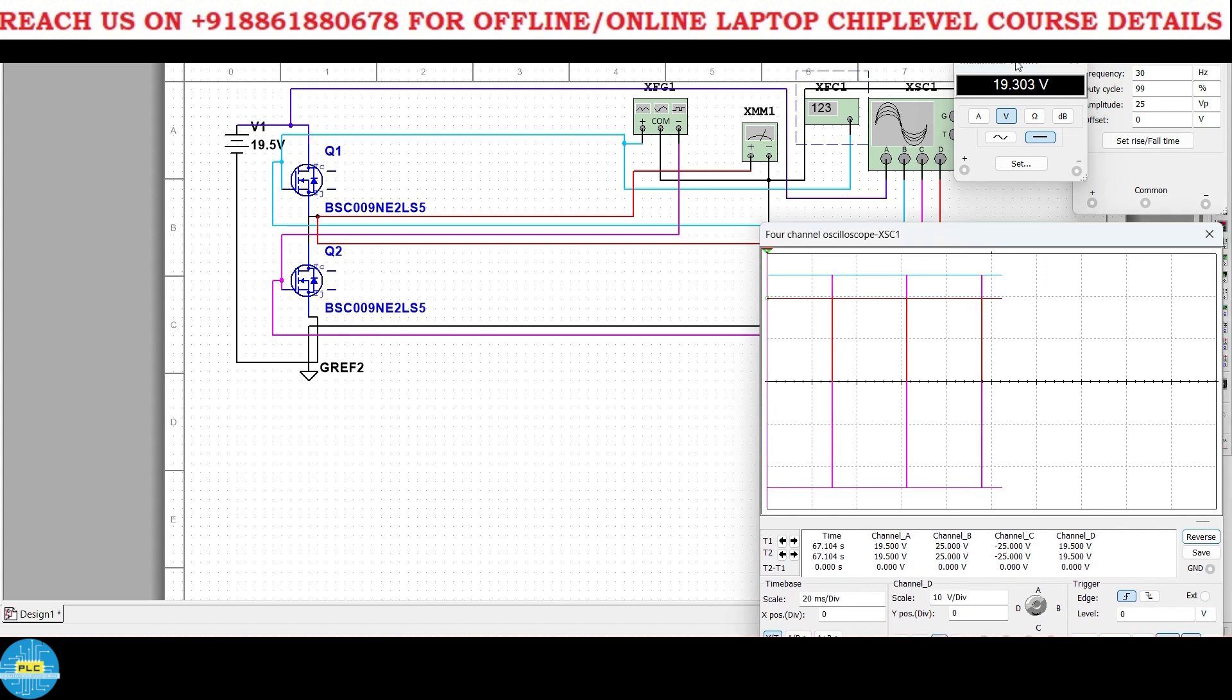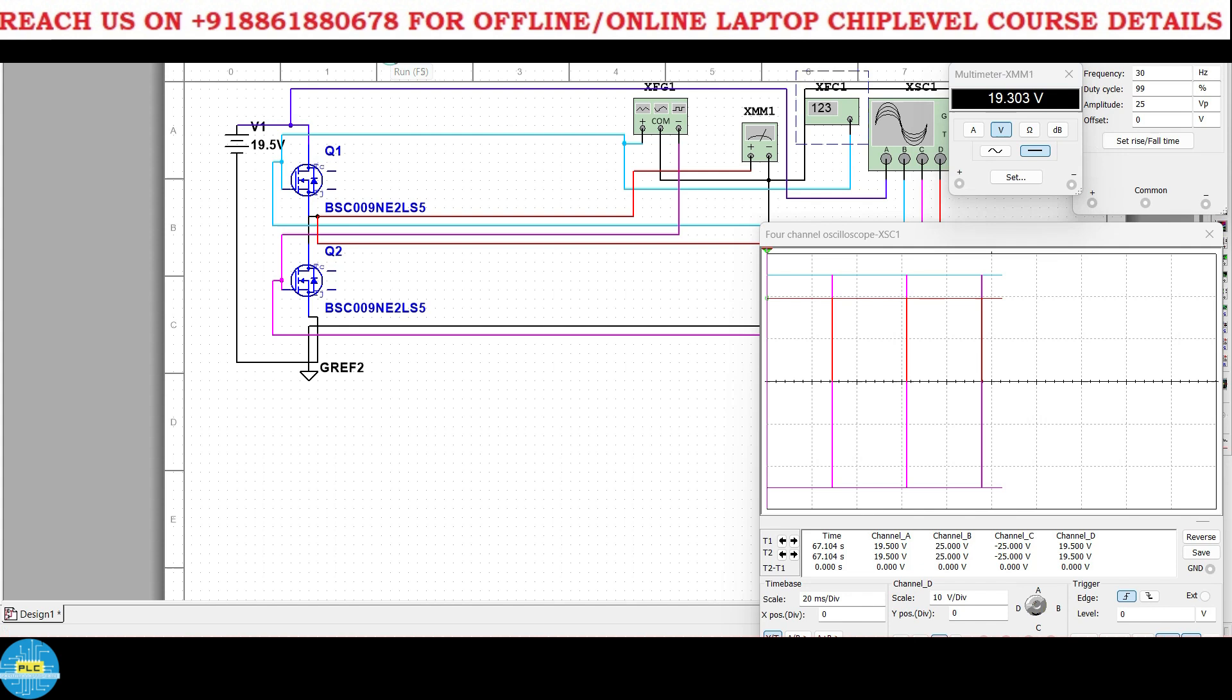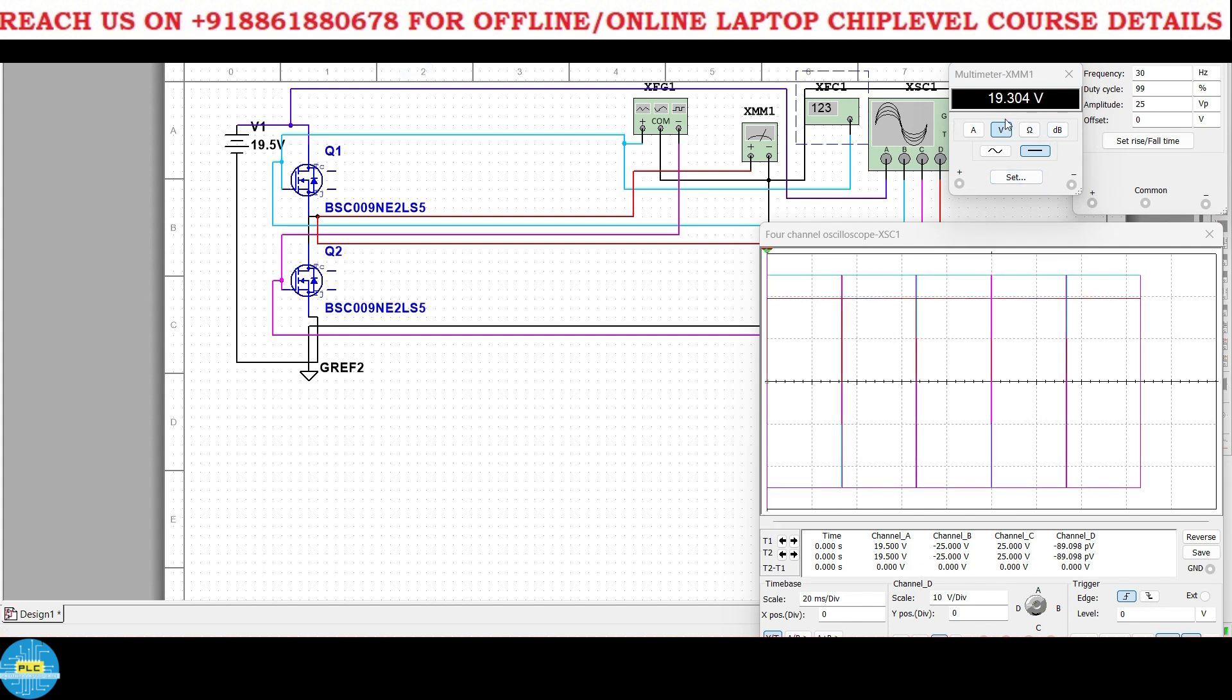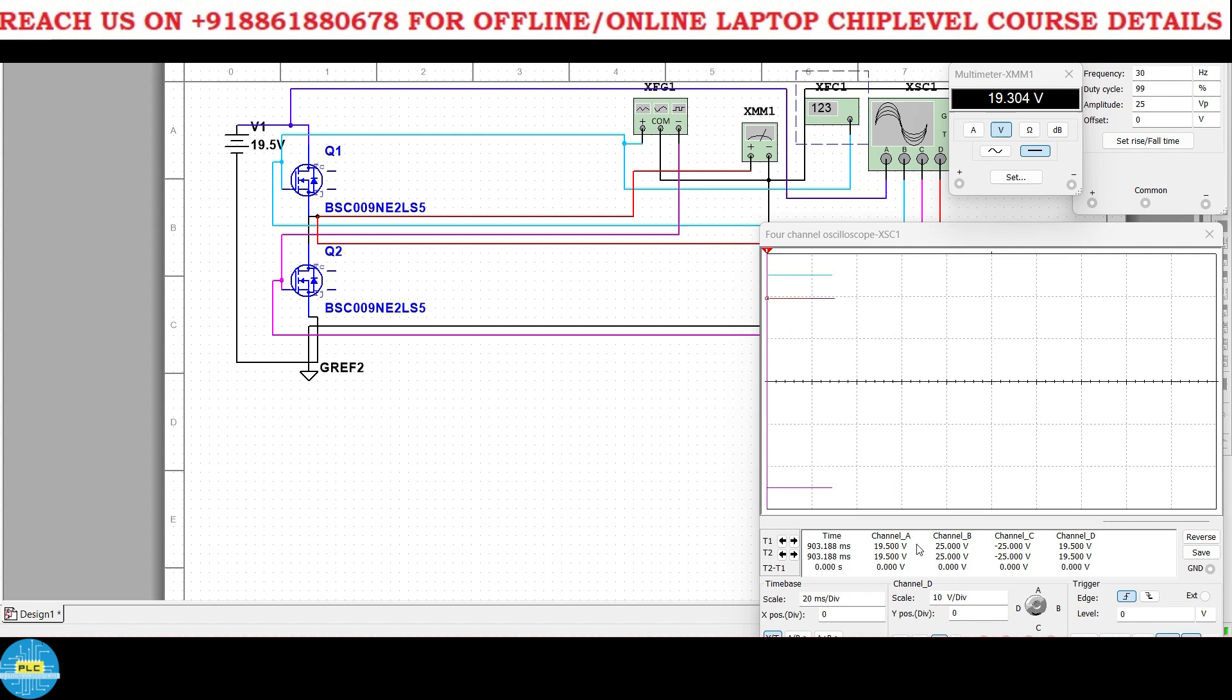I'll give the 30 hertz frequency here and what will be the result in oscilloscope, let us check, and even is the multimeter also is given, what will be the voltage here, that also you can check here.